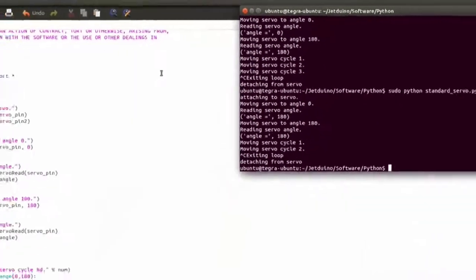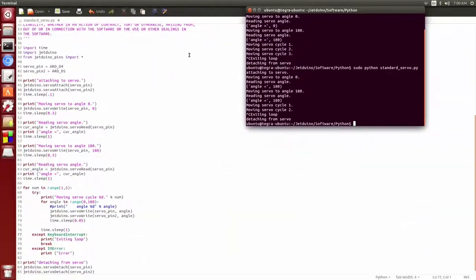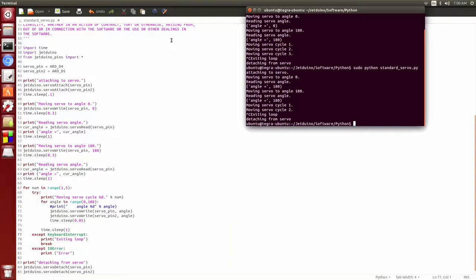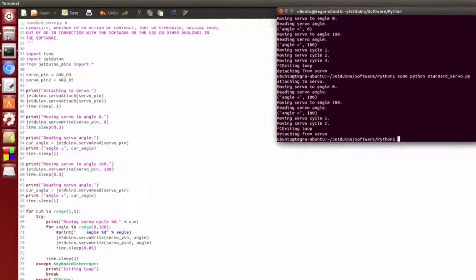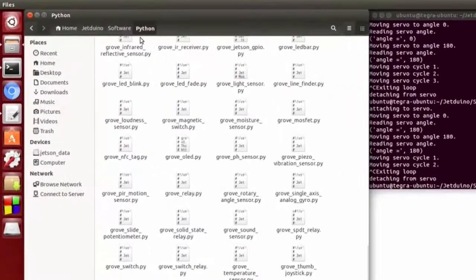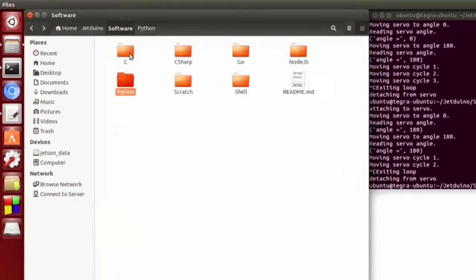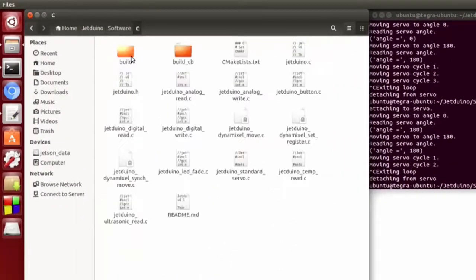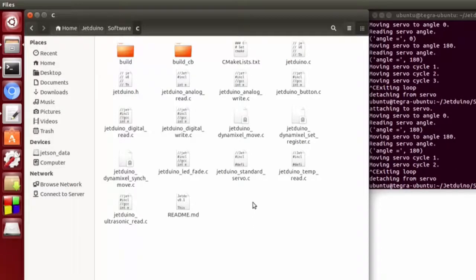You can simultaneously control up to 12 servos using the Jetduino. Also, if you look in the software C folder, you can see that we have equivalent functionality available in C as well.